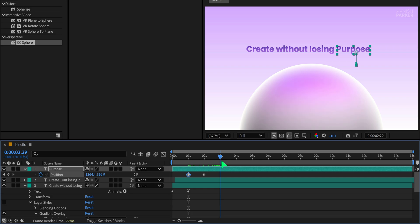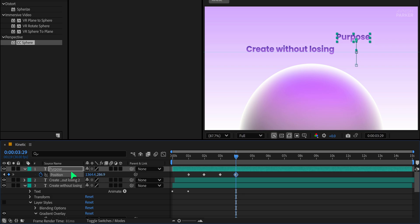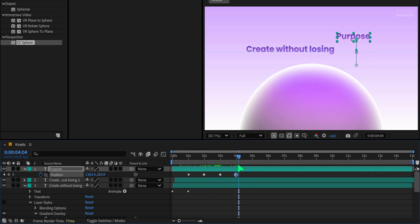Then at the same three second mark, add another keyframe. Go to the four second mark and change the Y position to bring it back up, maybe around 300. This way, the text comes in, stays for a moment, and exits smoothly.